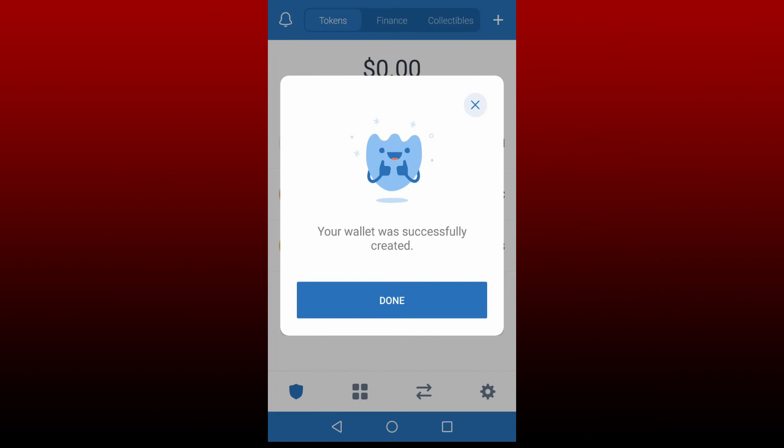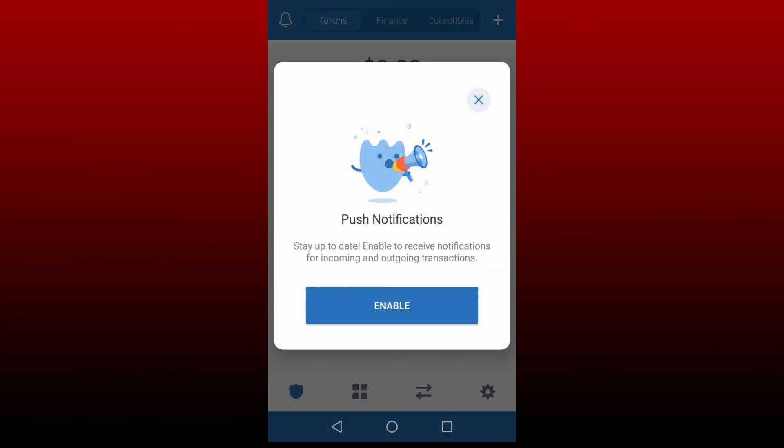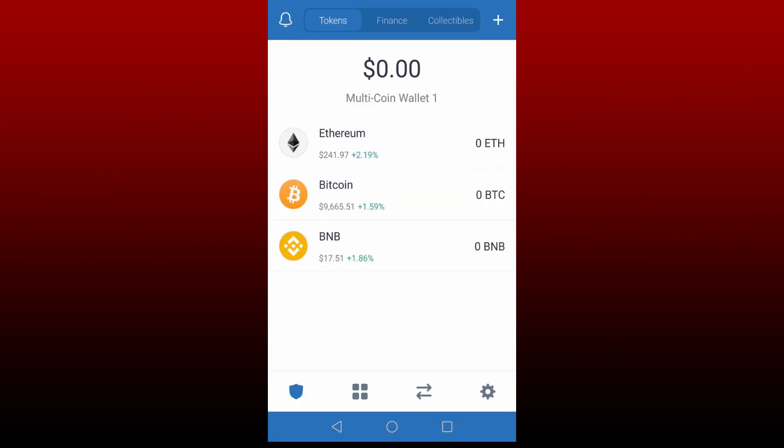Once you were able to fill everything, you successfully created your wallet. And now you have your wallet ready so that we could sign up for your Forsage and start earning Ethereum.